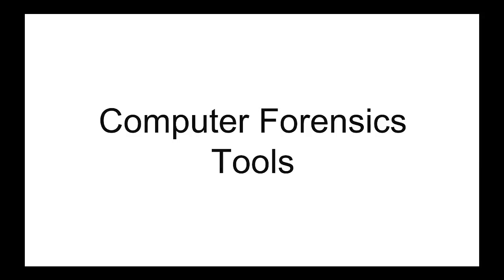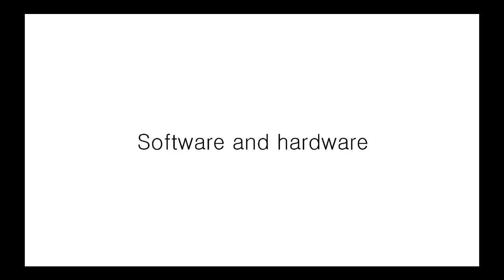In this video, we're going to talk about computer forensics tools. There are many tools of the trade in computer forensics. Some of these tools are software-based, while others are hardware. Computer forensic software typically exists in the form of a software suite.